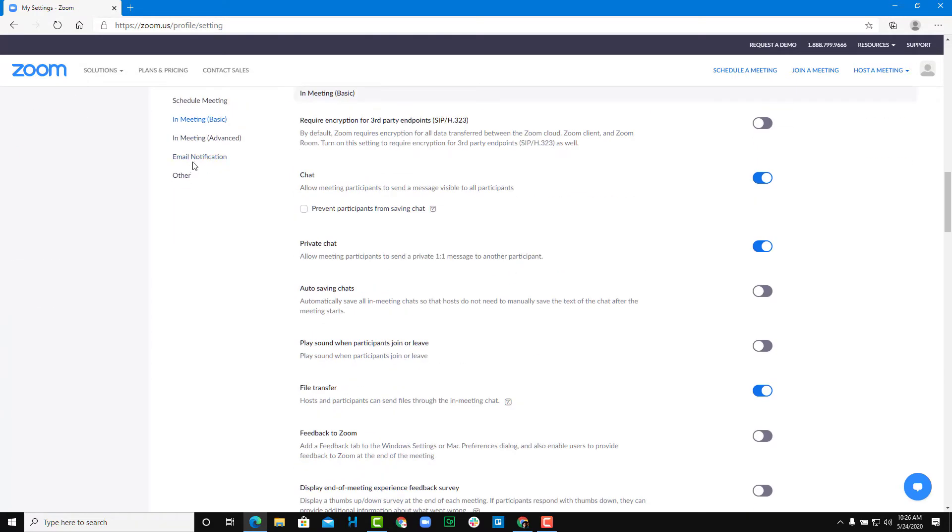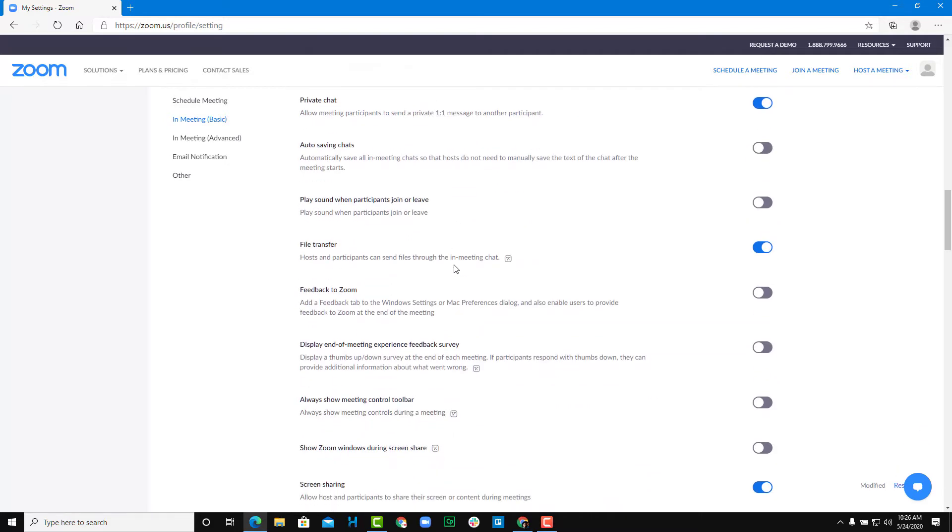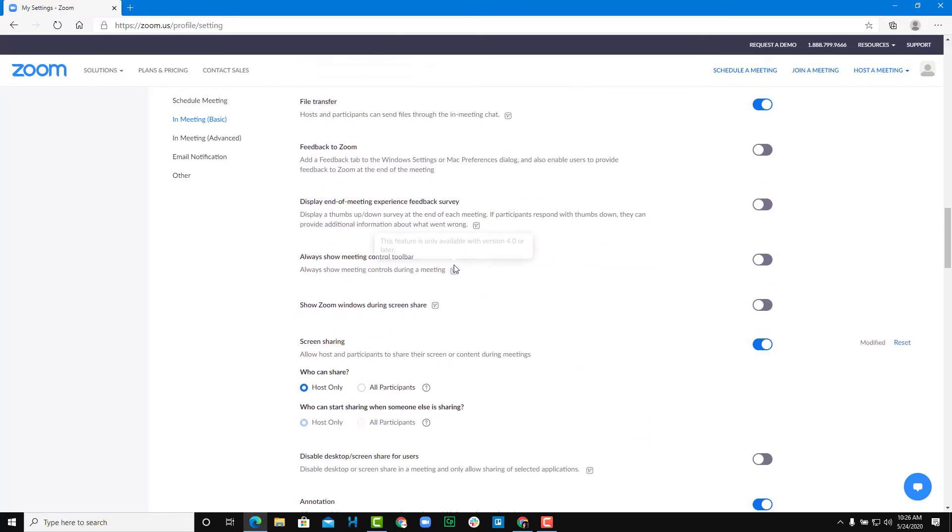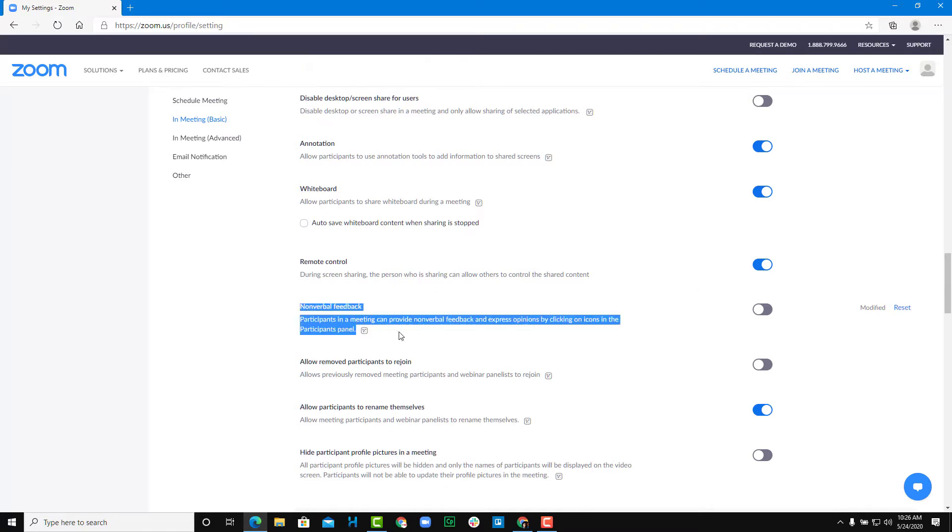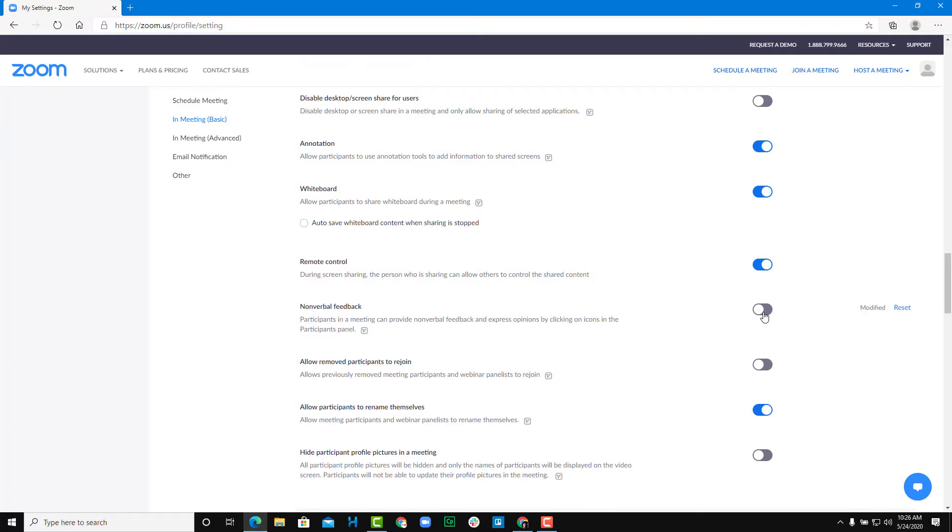And once I go into in meeting basics, you'll be able to enable the nonverbal feedback right over here from your account. So let us just go down over here and then find a nonverbal feedback option. So over here, you can see that there's the nonverbal feedback, and by default, it is turned off.